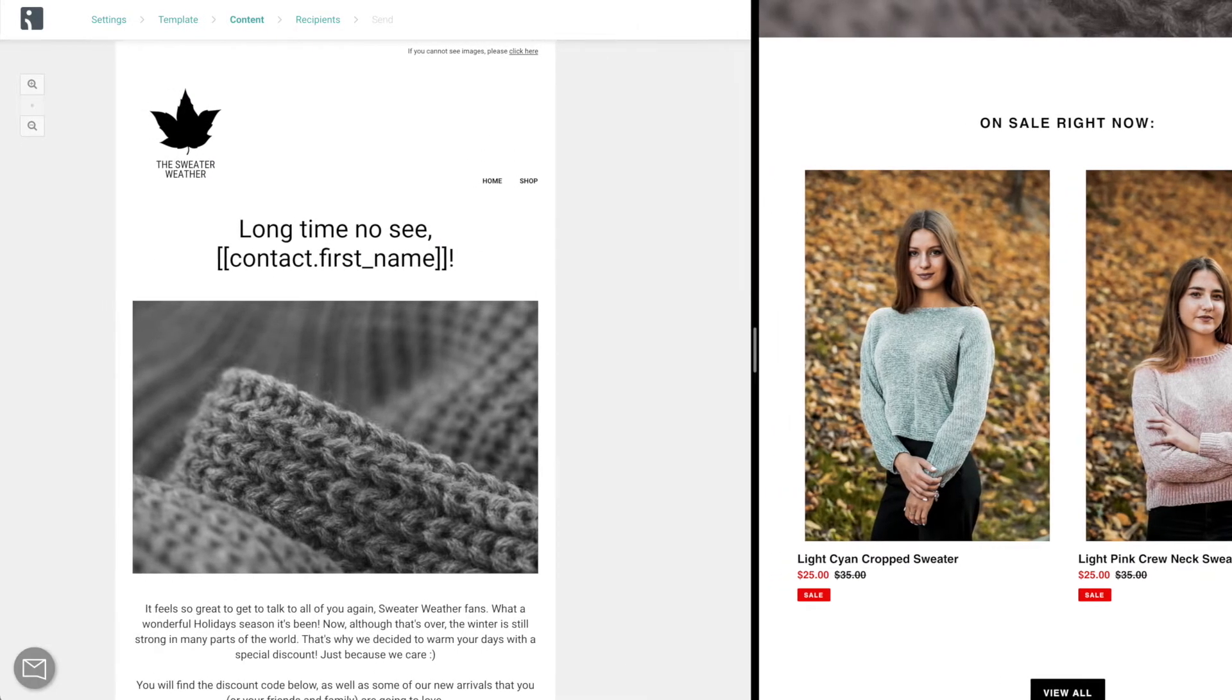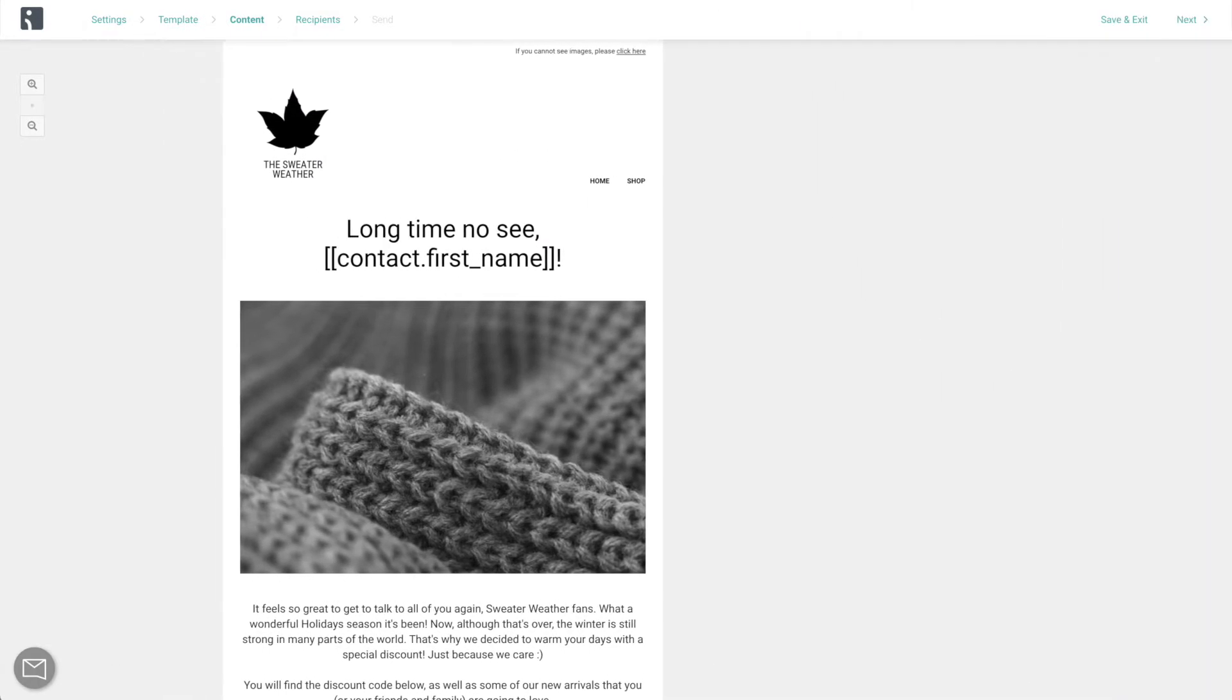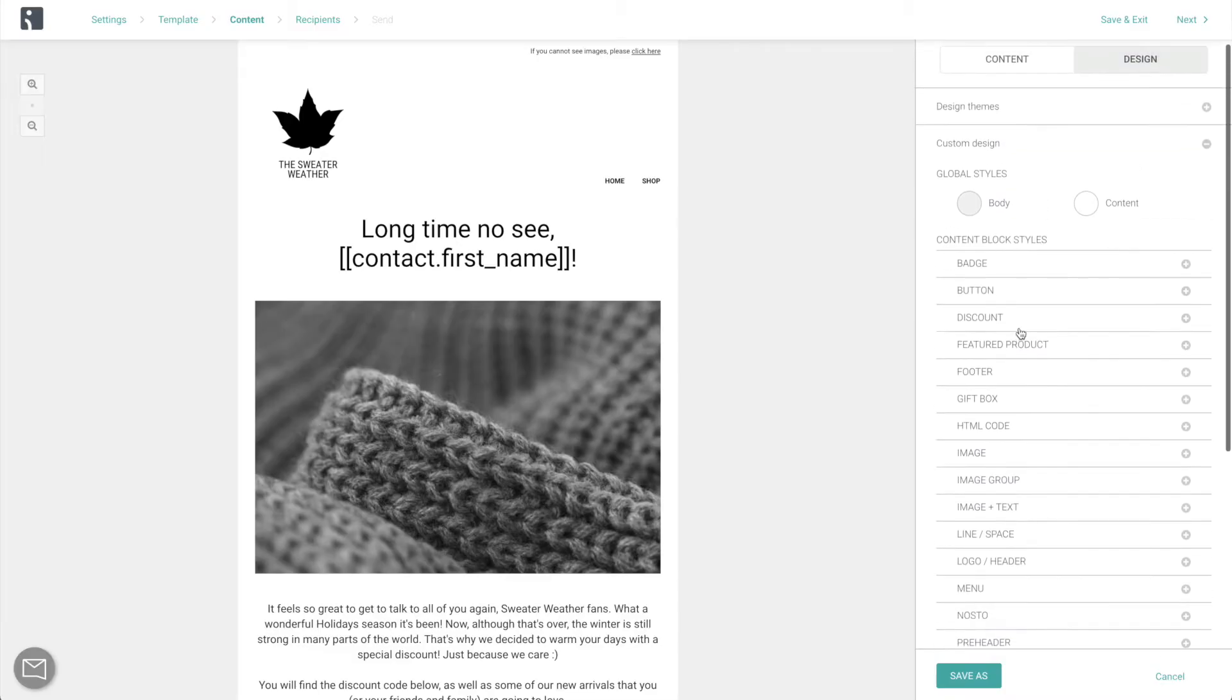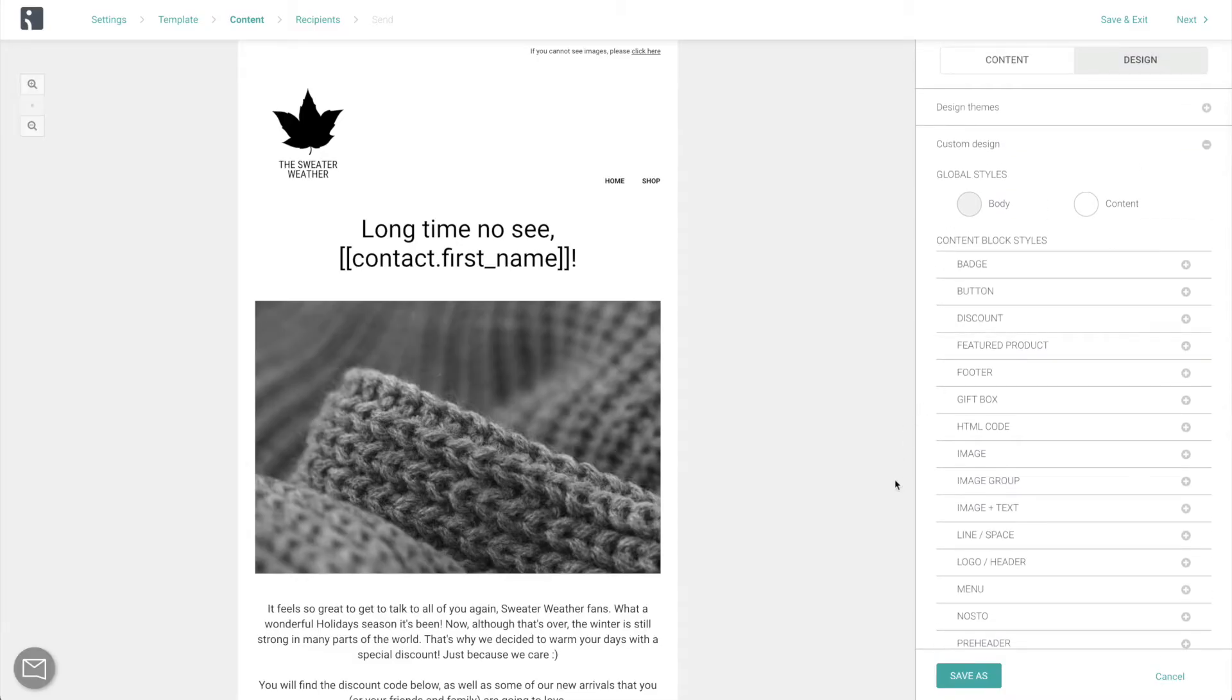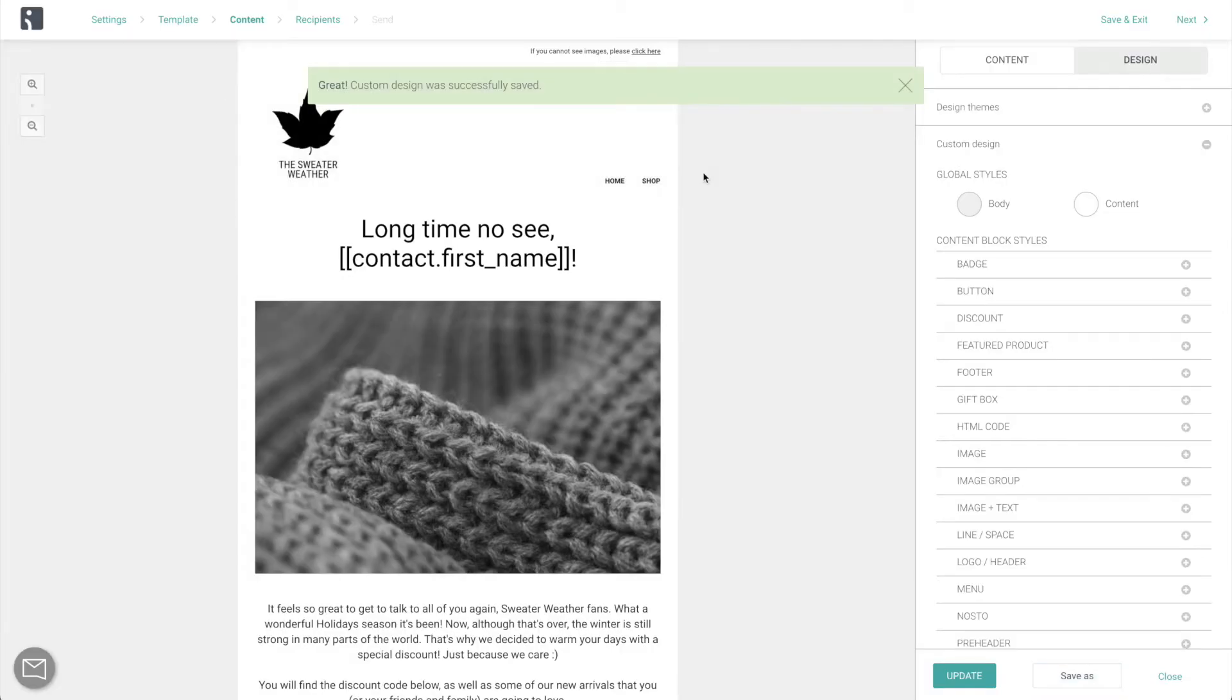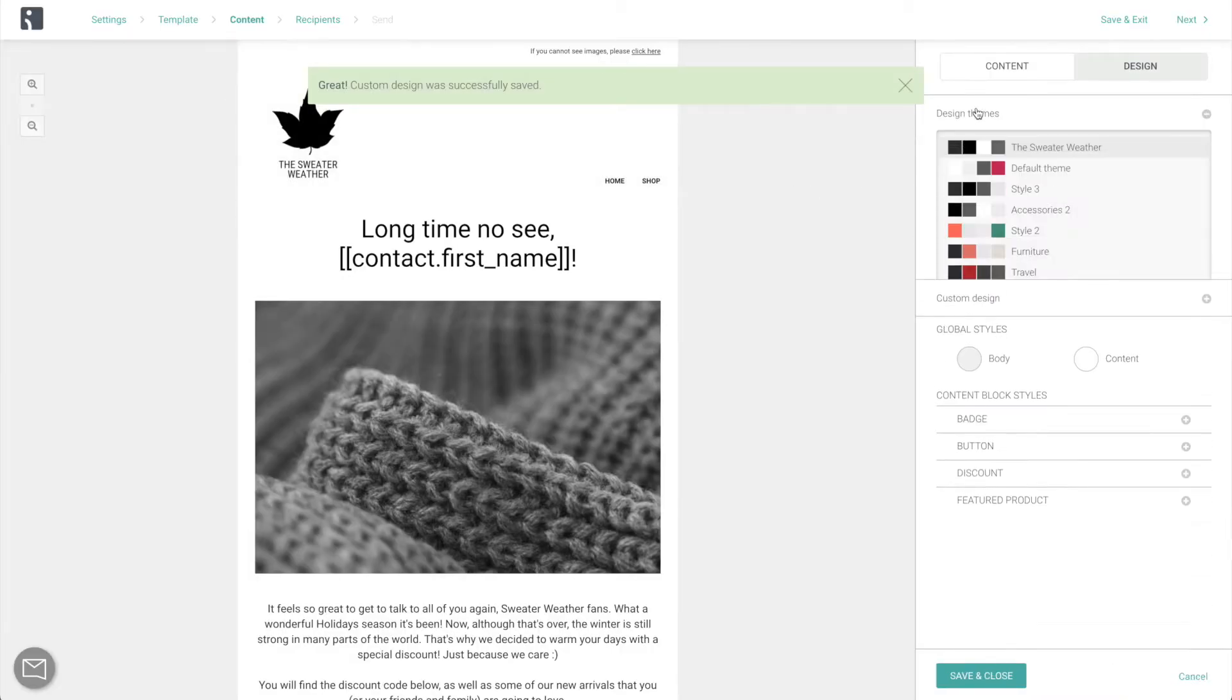So take your time, put together a stunning design, and then, very important, save it. You will now be able to apply this same design to all of your future emails in just one click.